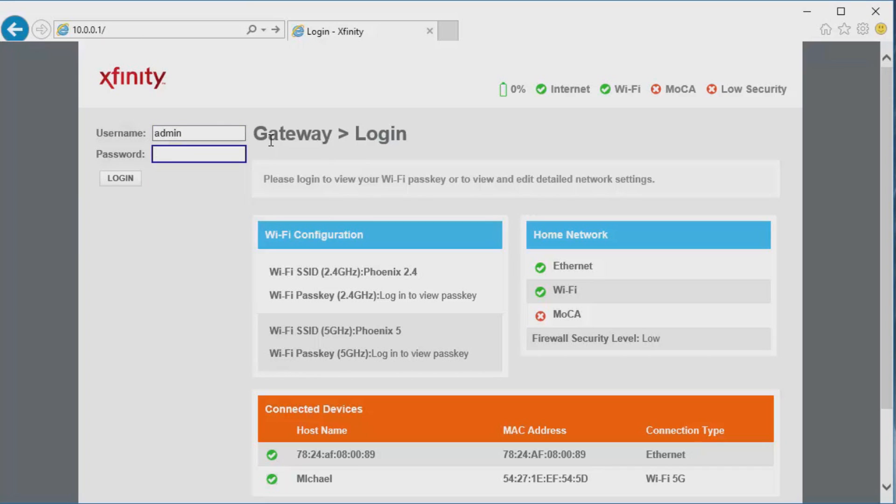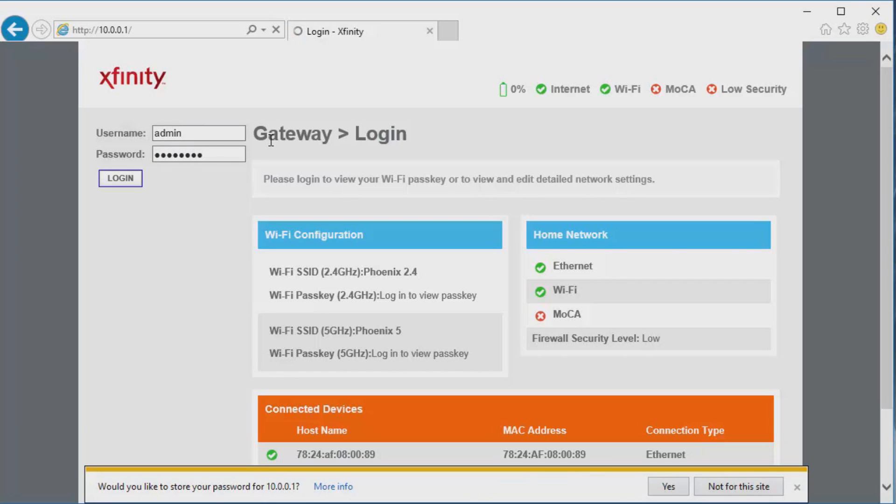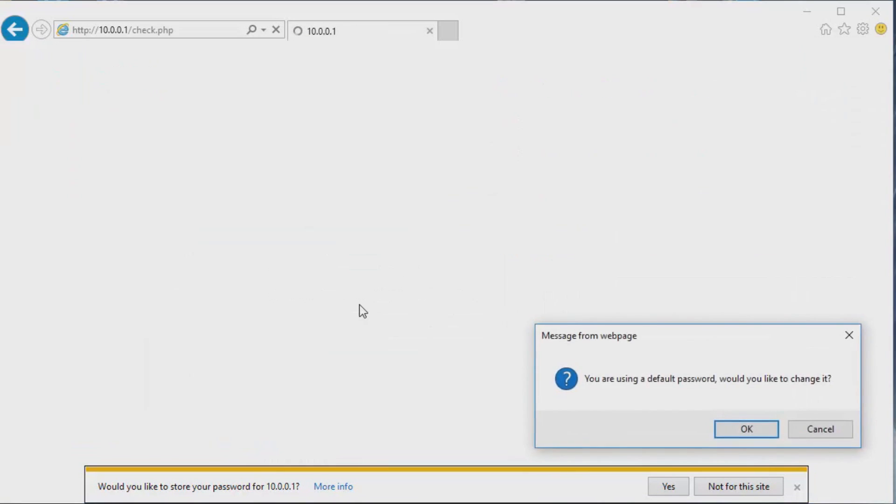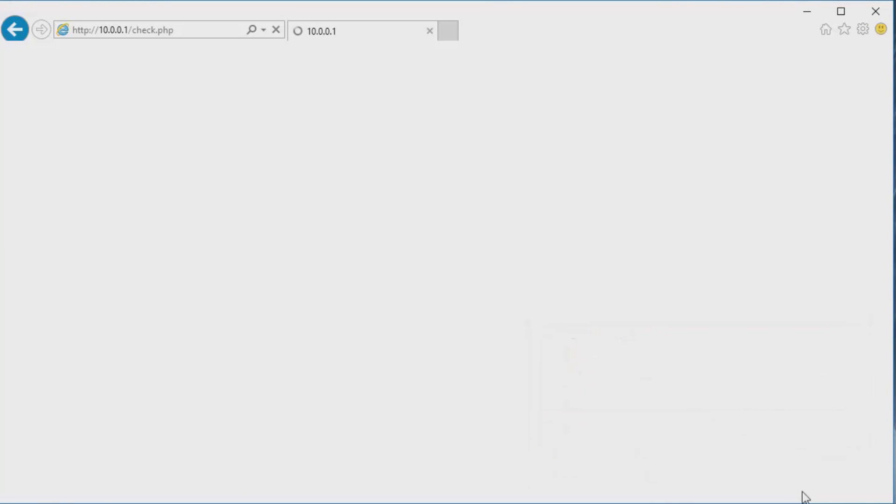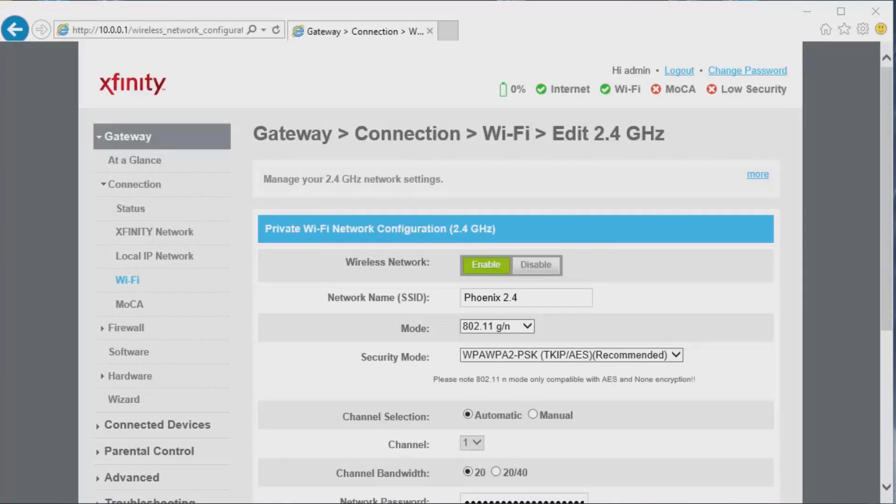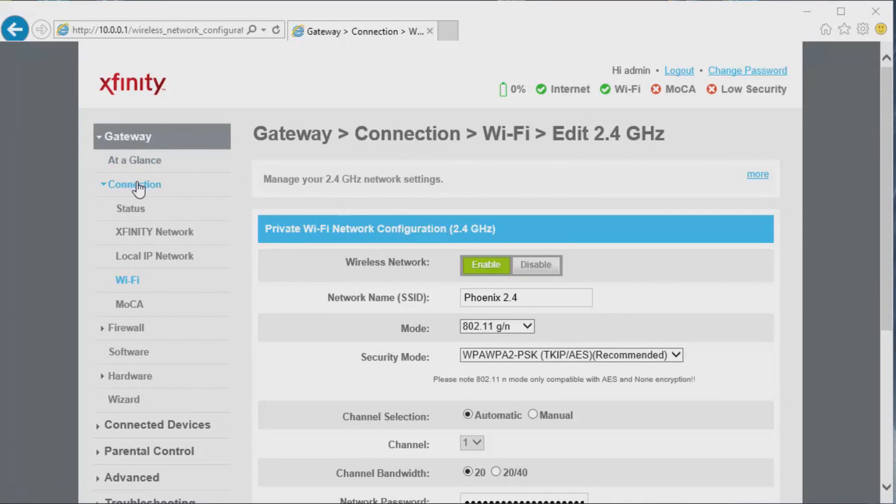It will ask if you'd like to change your default password. I would recommend this, but I'm not going to change it because I normally forget my passwords. To get to the Wi-Fi settings, click on Connection, drop it down, then click on Wi-Fi.